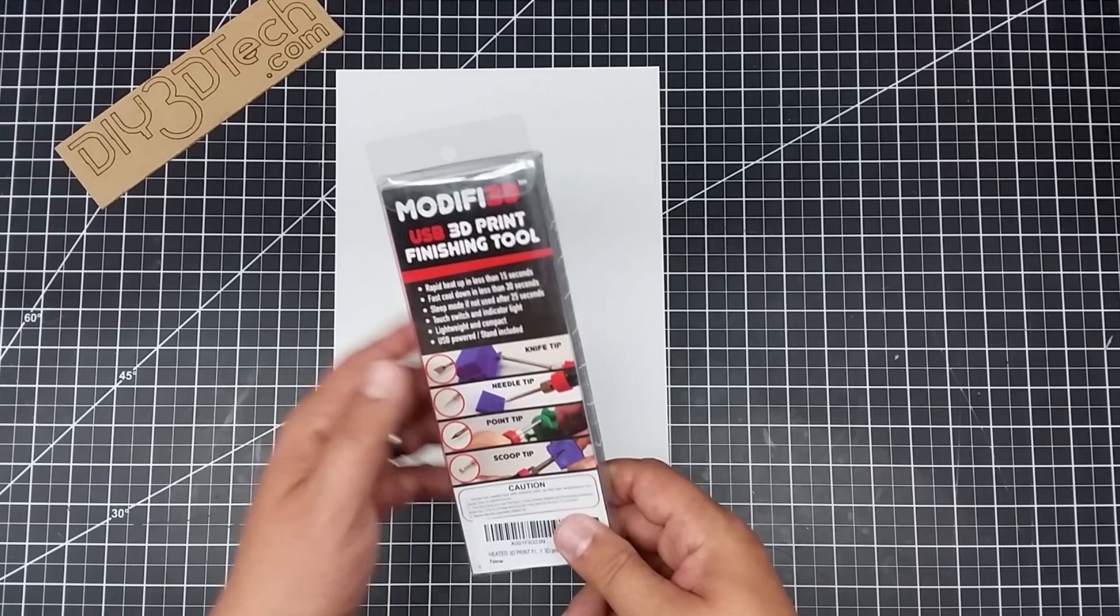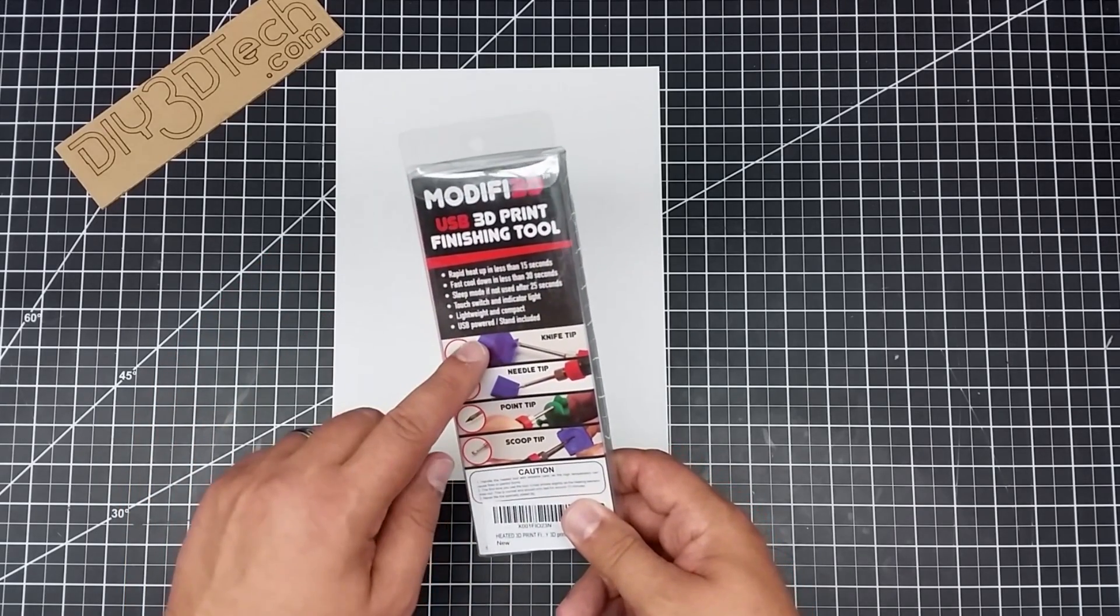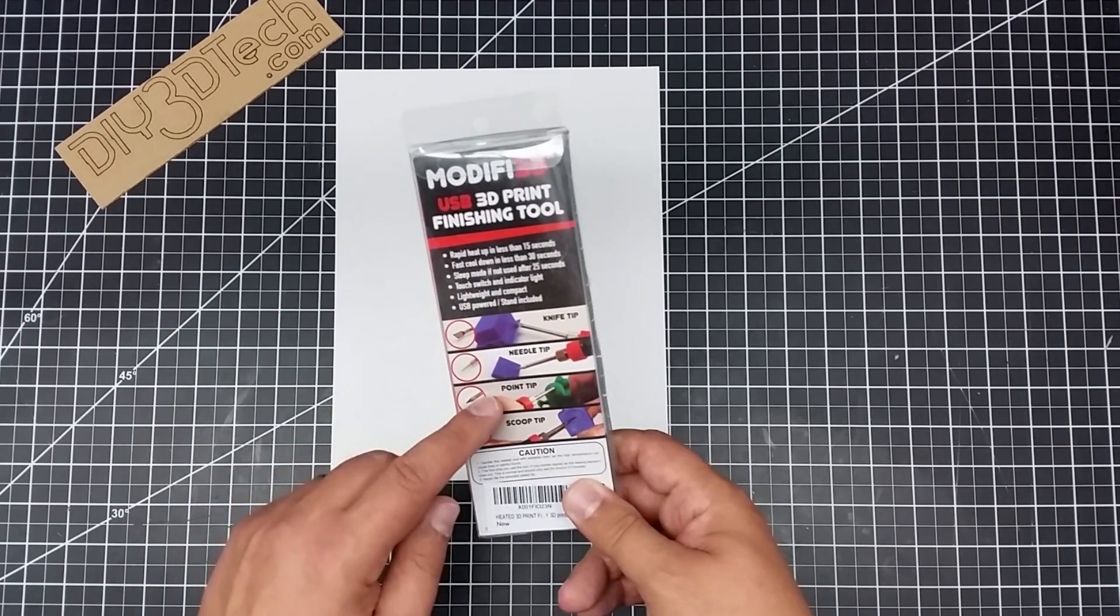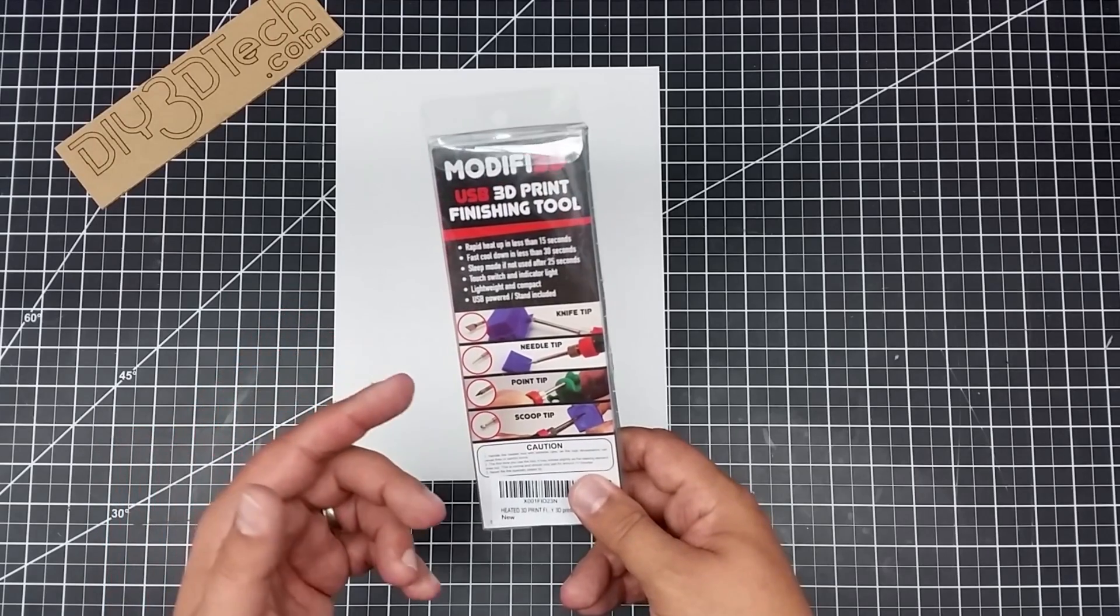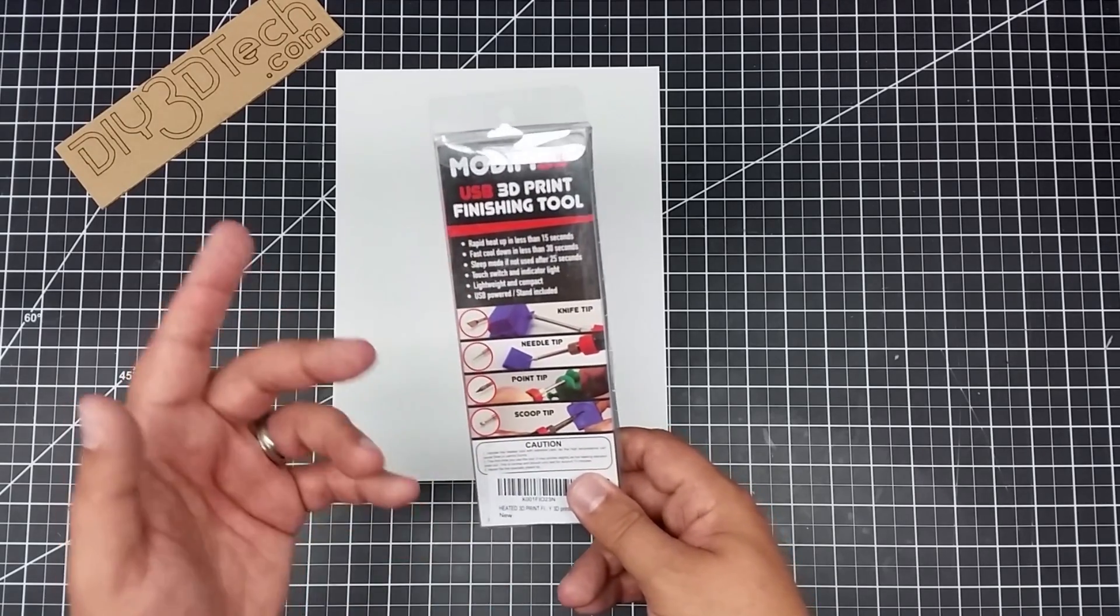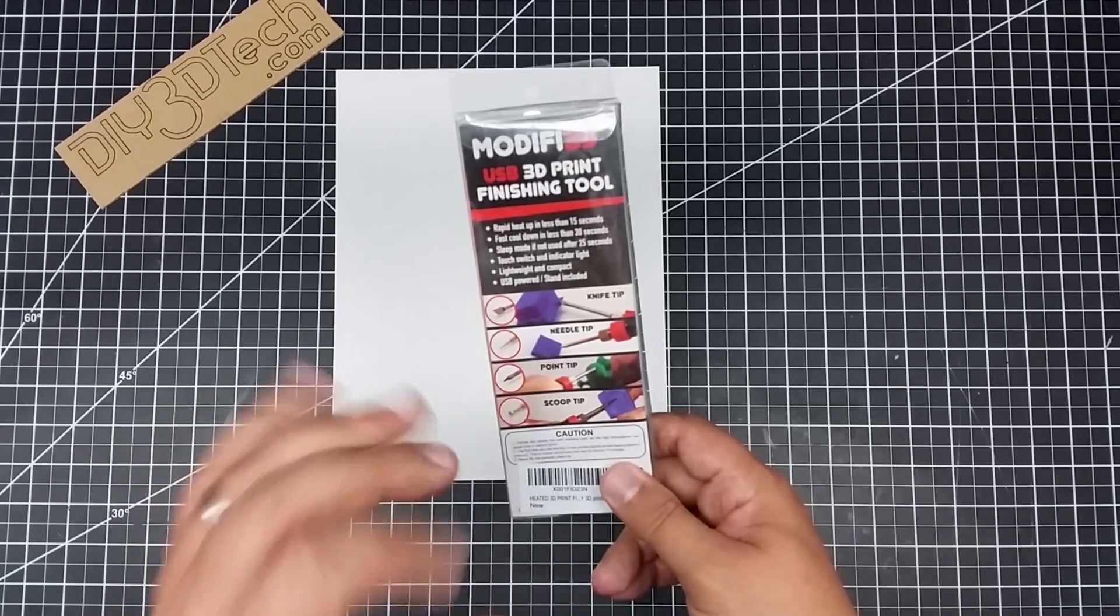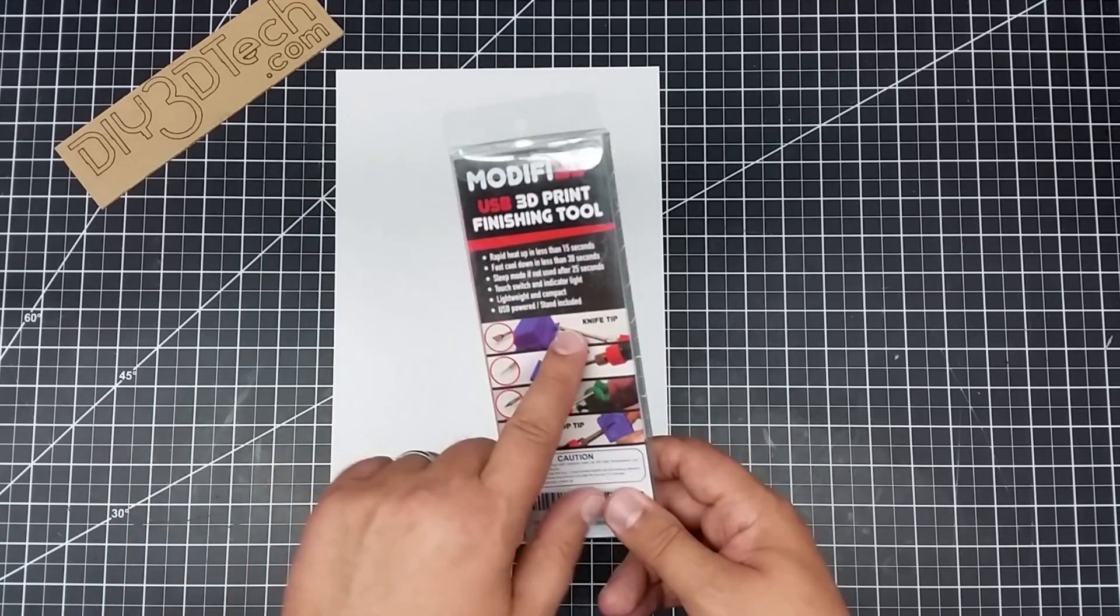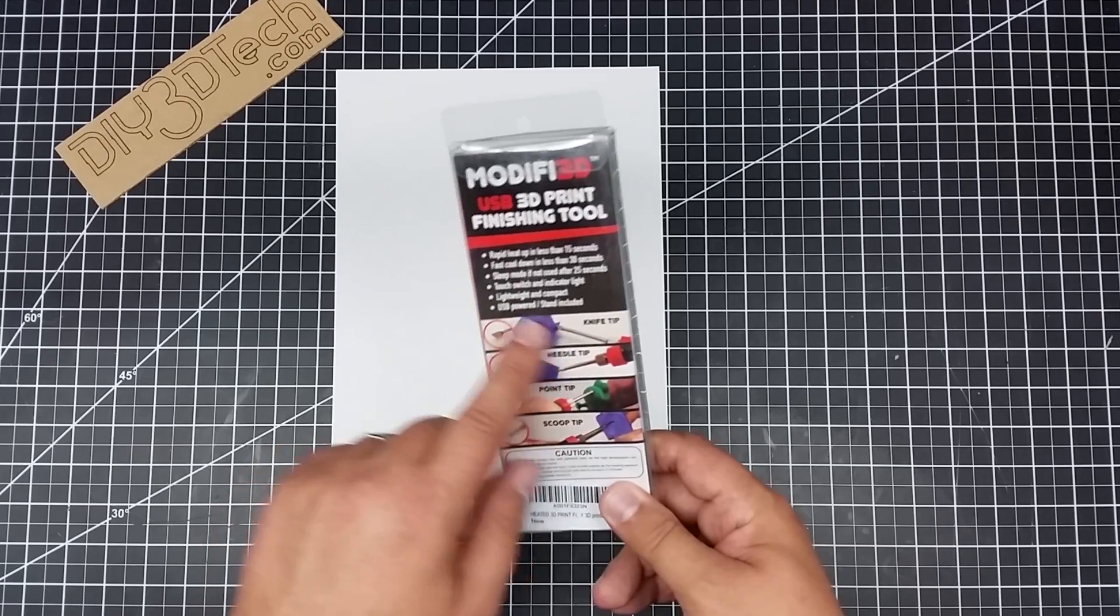Now this comes with four different tips. So I got a knife tip, needle tip, point tip, I wonder what the difference is between that, and a scoop tip. So there's four tips. The biggest thing I bought it for is the knife tip. That's what I really want to use it for.